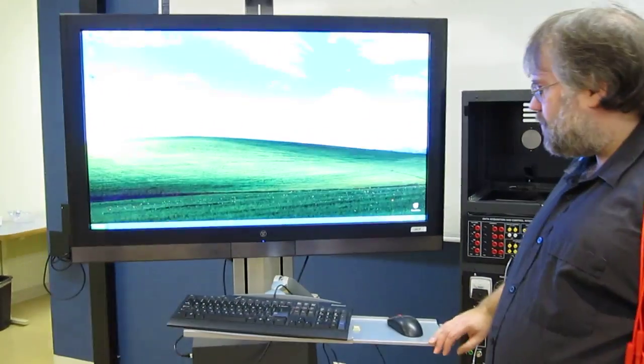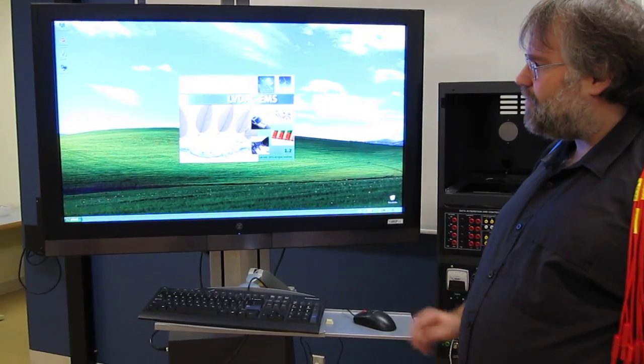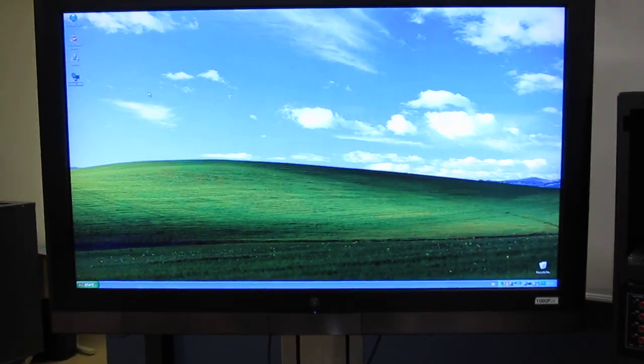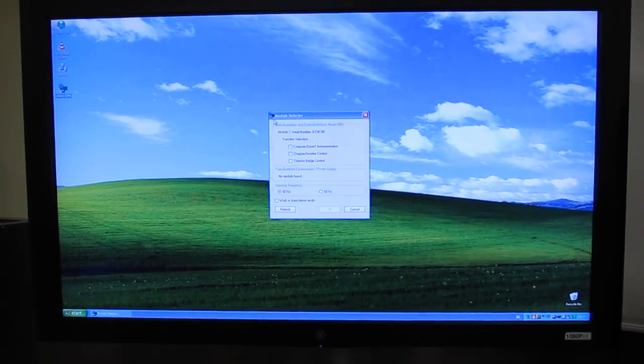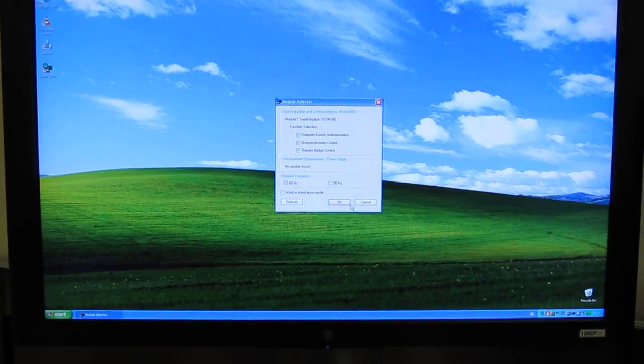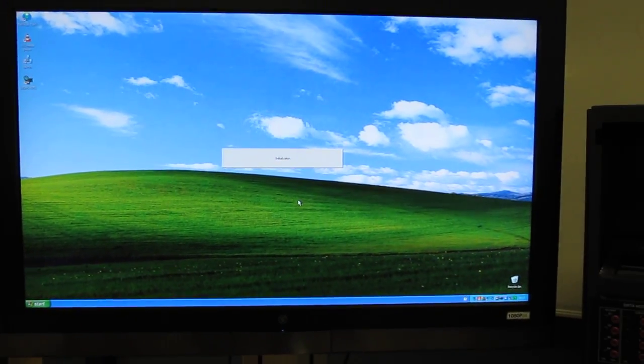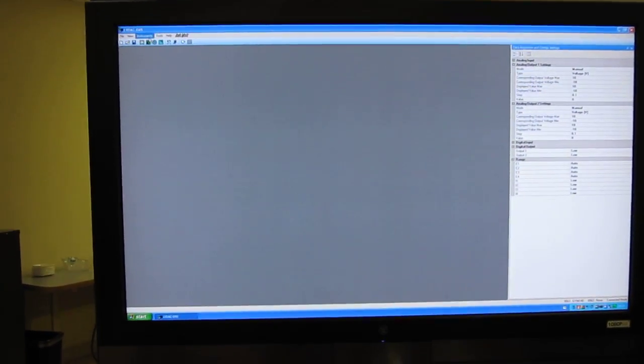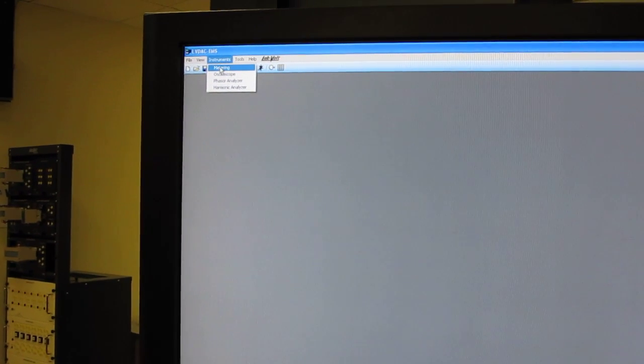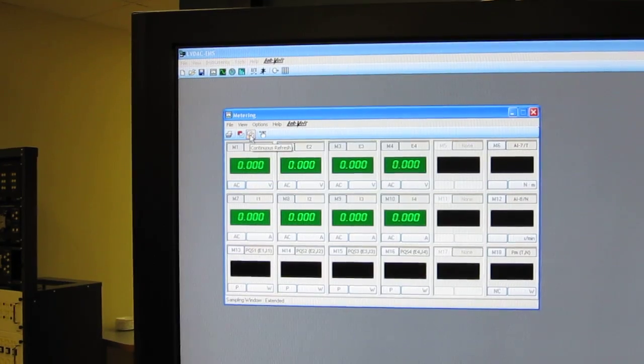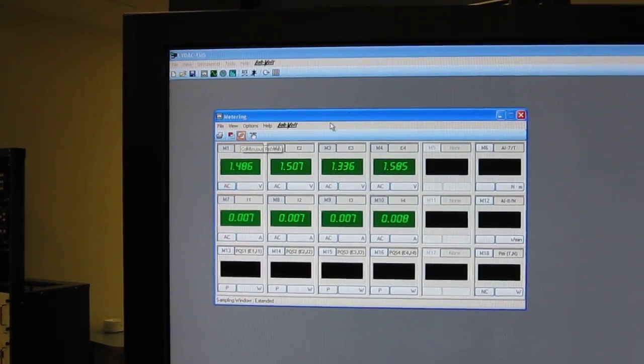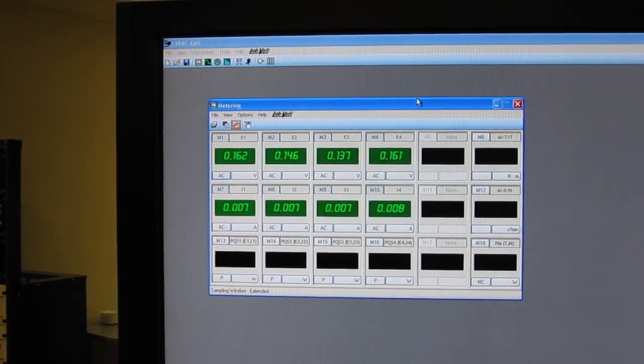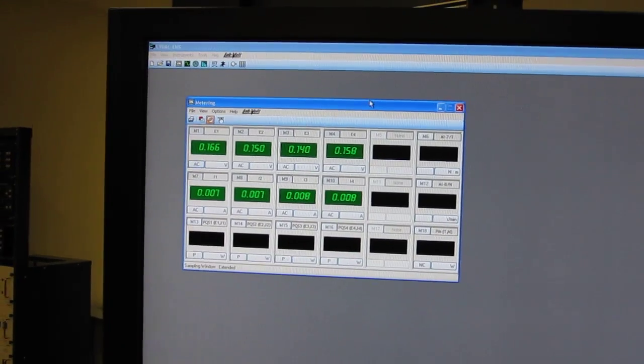I will start the software that is called LVDAC for LabVolt Data Acquisition and Control. Now it tells me that it found the data acquisition interface. I'll just activate all of the functions for now. I don't want to have to think about what is activated or not. And then it is ready to go. I'll start with just basic meters. So into my instruments I start metering. You need to hit the continuous refresh button to have readings in there. Now I see I have fractions of a volt which is to be expected. I have nothing connected, so it's just background noise.